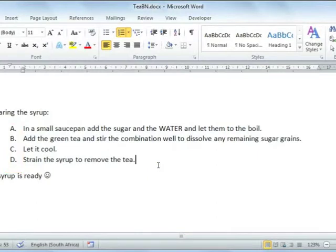And that concludes our lesson on Microsoft Word 2010, bullets and numbering.